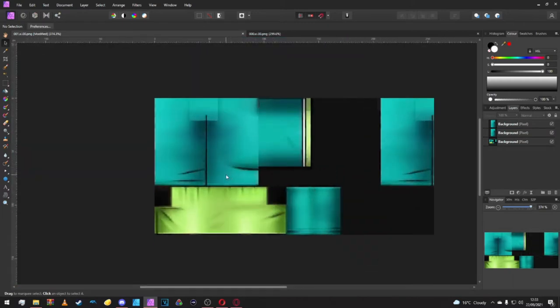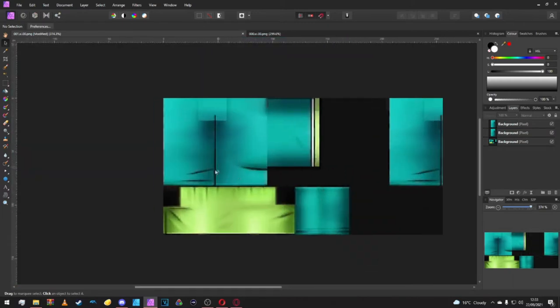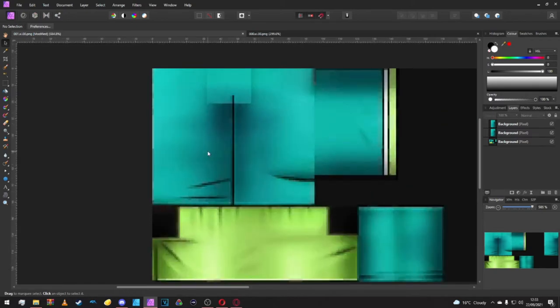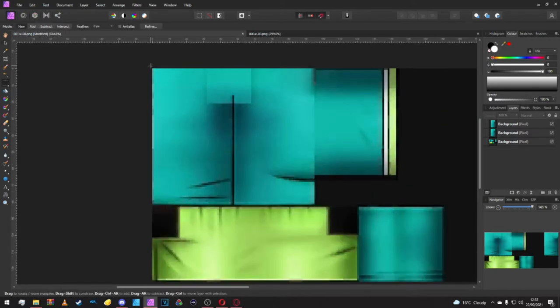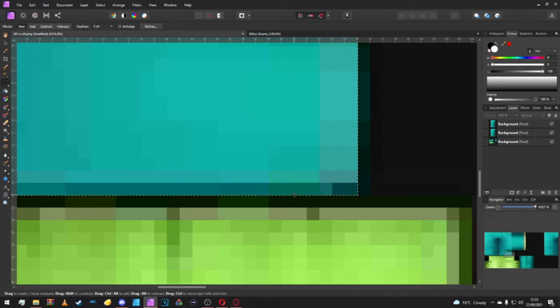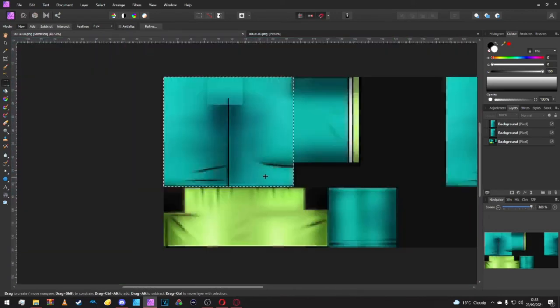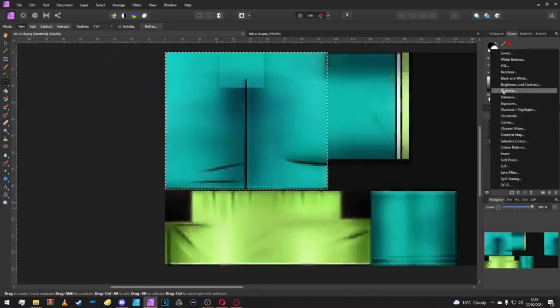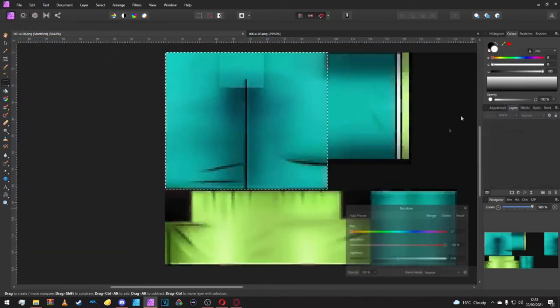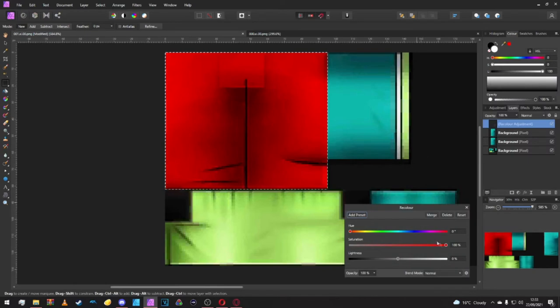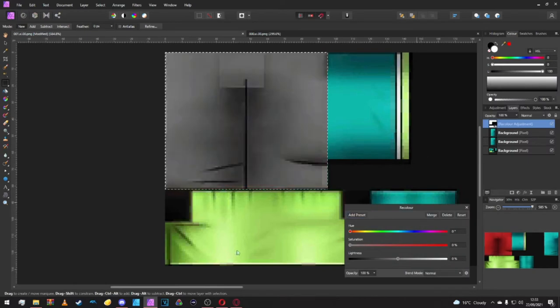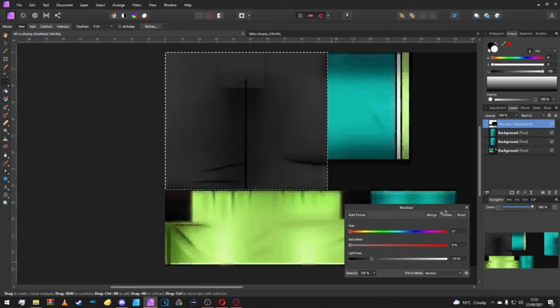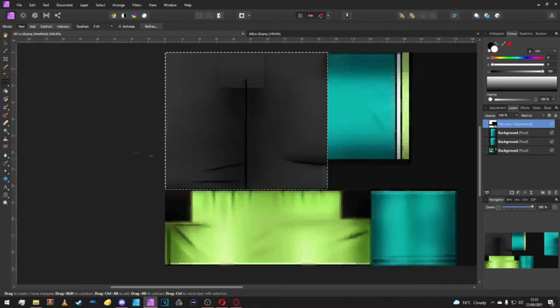Instead of just using the painting brush tool again, we can ctrl C V this layer and drag it back. Make sure it's in line. Once we've got our blank textures, we're going to recolor. Grab our marquee selection tool and make sure all the green is covered.